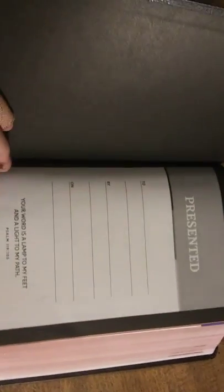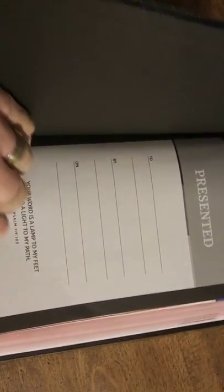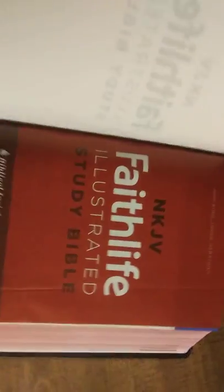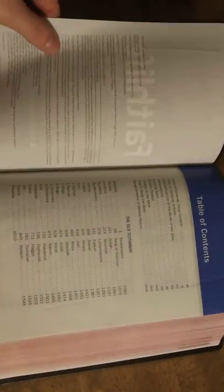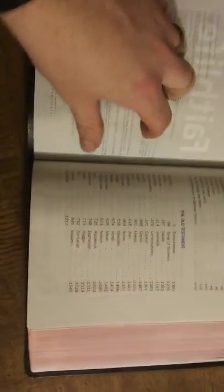To dig into the actual Bible, there's of course the presentation page that almost every Bible has, Psalm 119:105 scripture. Again, there's the cover and there's a lot of color in this. From what I've seen so far, I really like it. There's the table of contents.